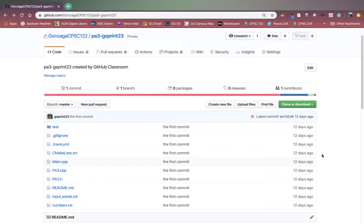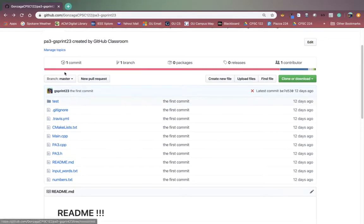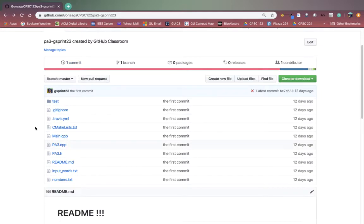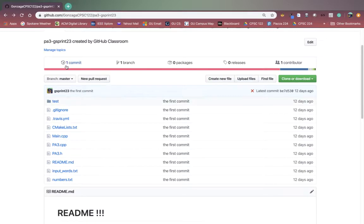Hi everyone. In this video I want to go over what to do if you have an unrelated histories error in Git. I'm going to recreate this problem by taking a look at this example repository. This example repository I've just accepted as part of GitHub classroom and it has some starter code. What matters is you have a GitHub repository that has at least one commit. So this repository already has a commit, which has the label 'the first commit', which means it has a history of commits. Just think about the history as the sequence of commits in sequential order.